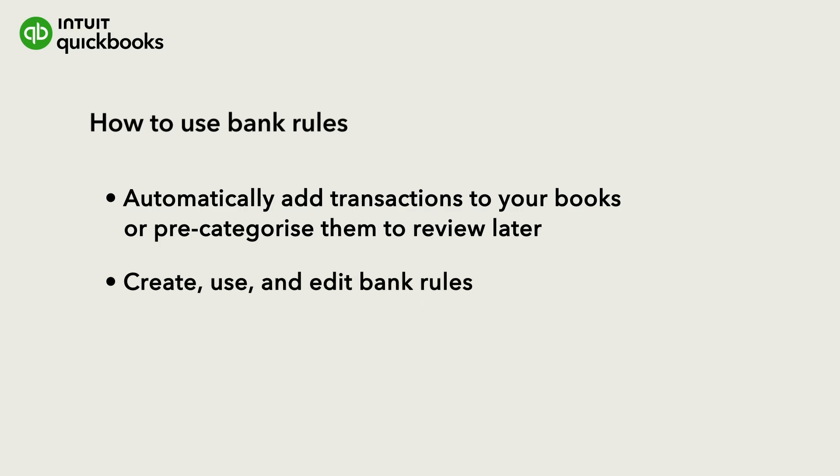Let's go over how to create, use and edit bank rules to make categorising transactions faster.